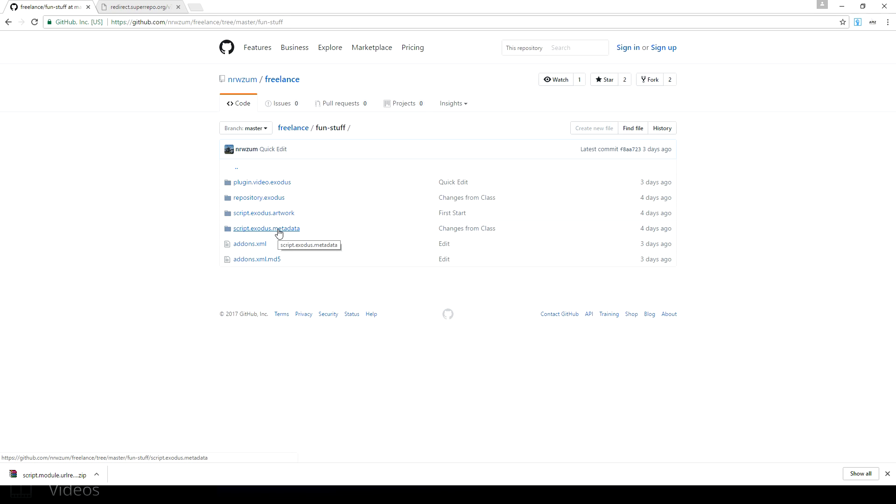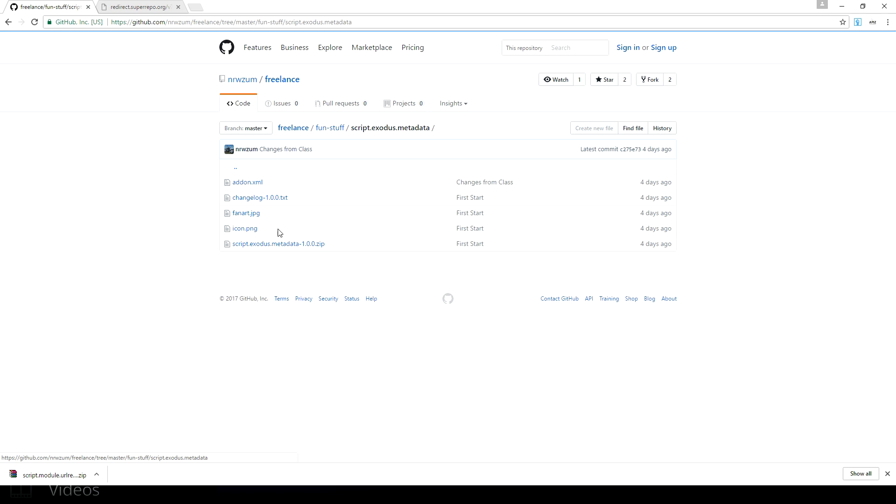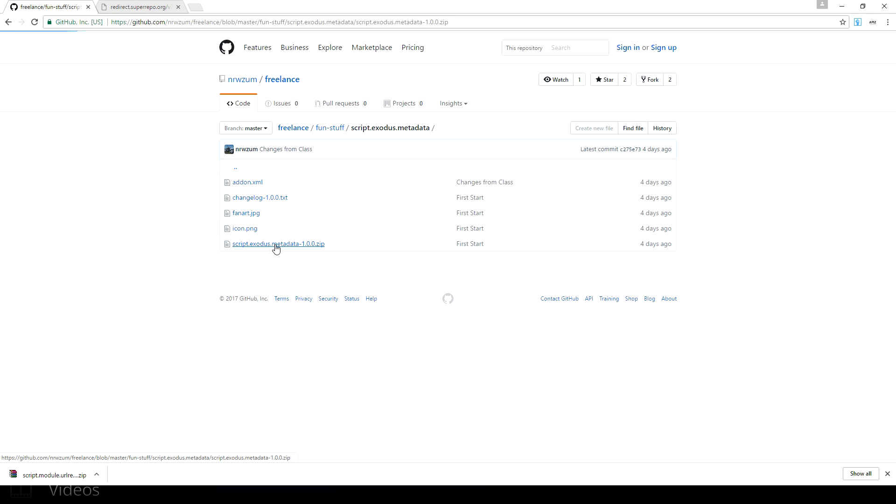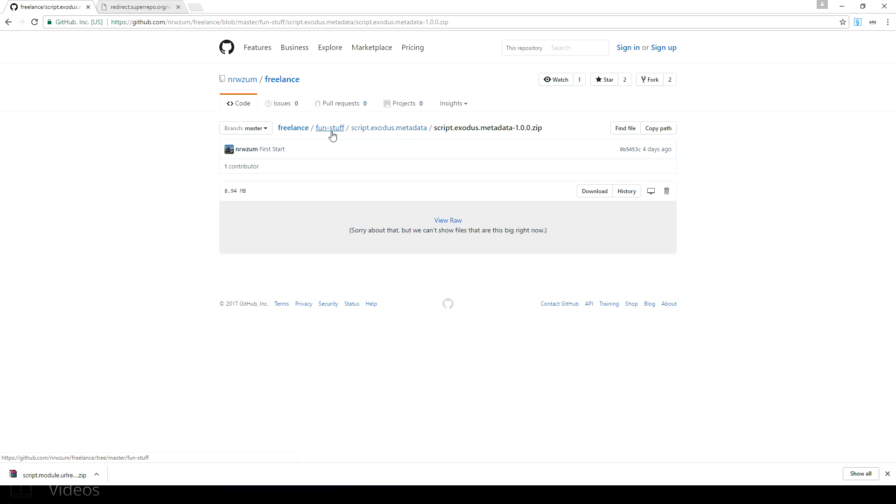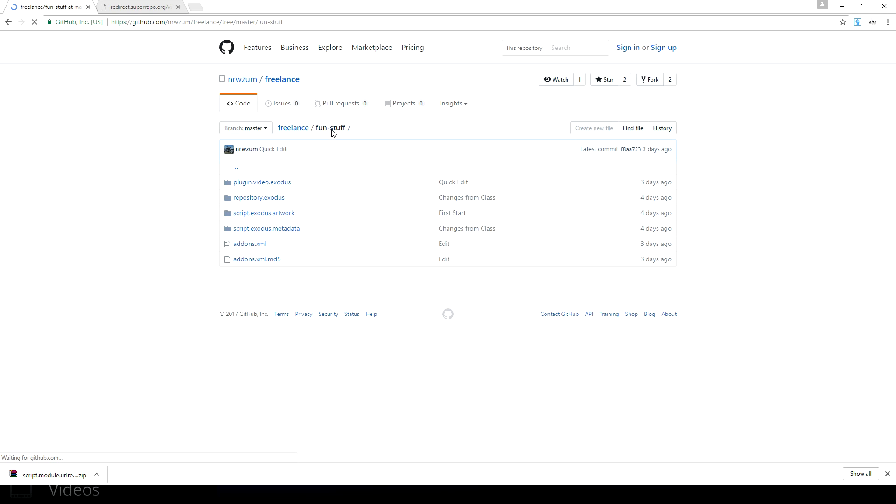We're clicking on script.exodus.metadata. Again the bottom, which is the zip file, is the one we're downloading—the latest version of that. Clicking on it again, downloading that. When that is finished downloading, heading back to fun stuff.